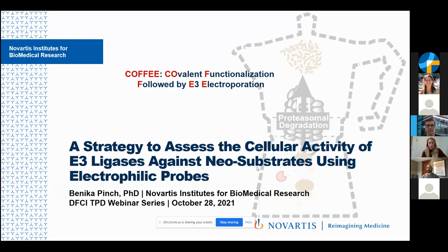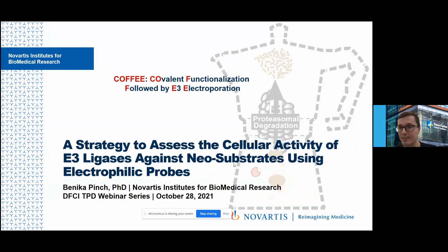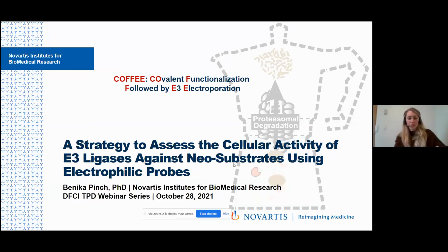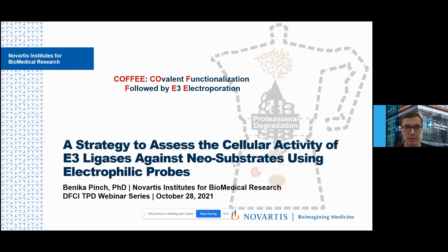Good morning and welcome everyone to today's TPD webinar. We have two excellent speakers today: Dr. Benica Pinch and Dr. Said Carbonow, with exciting talks combining COFFEE with degron tags and CAR-T therapy. It is my great pleasure to introduce Dr. Benica Pinch, who will be talking about a strategy to assess cellular activity of E3 ligase components against neo-substrates using electrophilic probes.